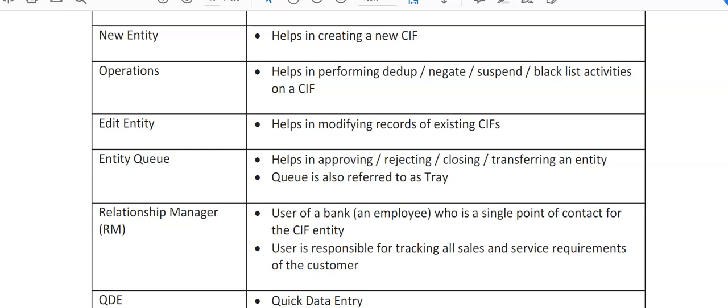Entity Q helps in approving, rejecting, closing, or transferring an entity. Once data has been entered while opening a KIF ID, it is either approved, rejected by the checker, closed, or transferred. Entity Q is also referred to as the Trade Relationship Manager — a bank employee who is a single point of contact for the KIF entity and is responsible for tracking all sales and service requirements of the customer.